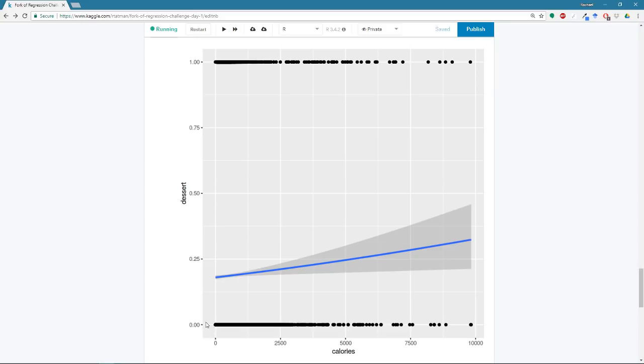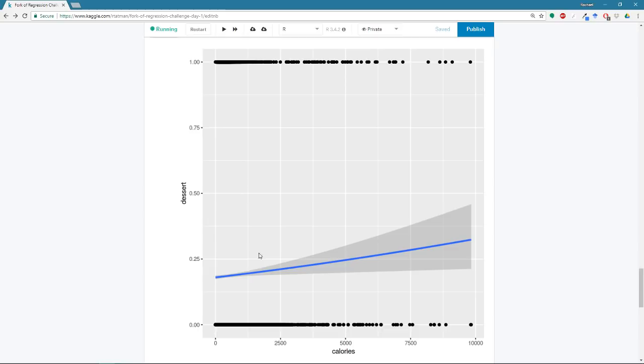And what this is, is it's our fitted regression model. And what it tells us is that as the number of calories increase, it becomes increasingly likely that our observed recipe is going to be a dessert. So at zero calories, it is, I don't know, 20% likely to be a dessert. And at 10,000 calories, which we remember is where we cut our data off when we did our data cleaning, it's about 30% likely to be a dessert. So as the number of calories increase, the likelihood that the recipe is going to be a dessert also increases.